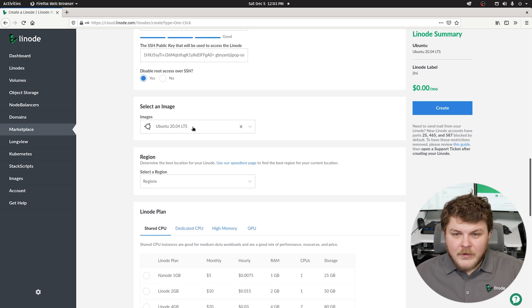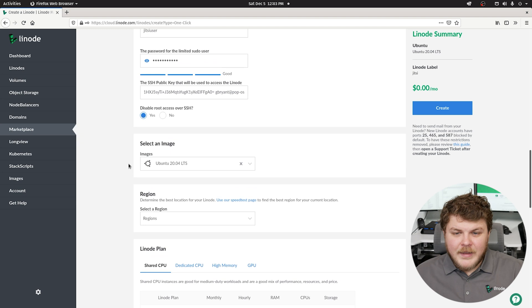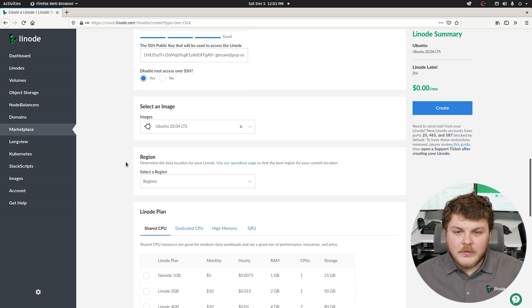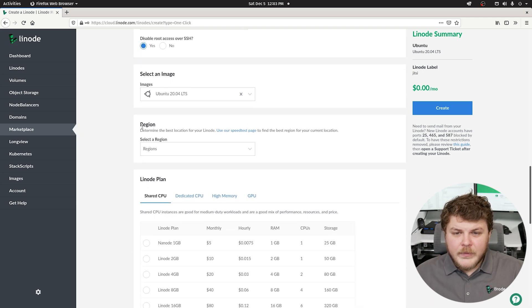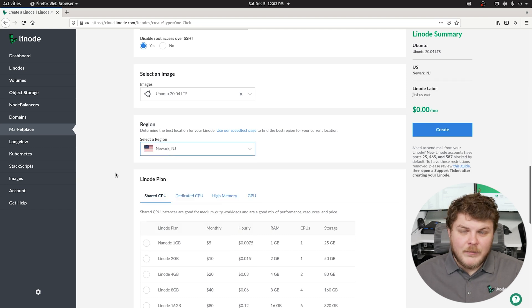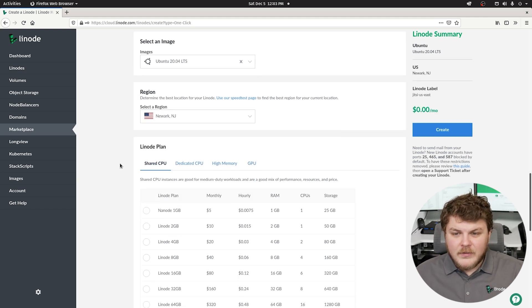Next we're going to select our image. Ubuntu 20.04 is actually the only image we can use for this app. We can select our region. I'm going to choose Newark, New Jersey since I'm in the northeast United States.